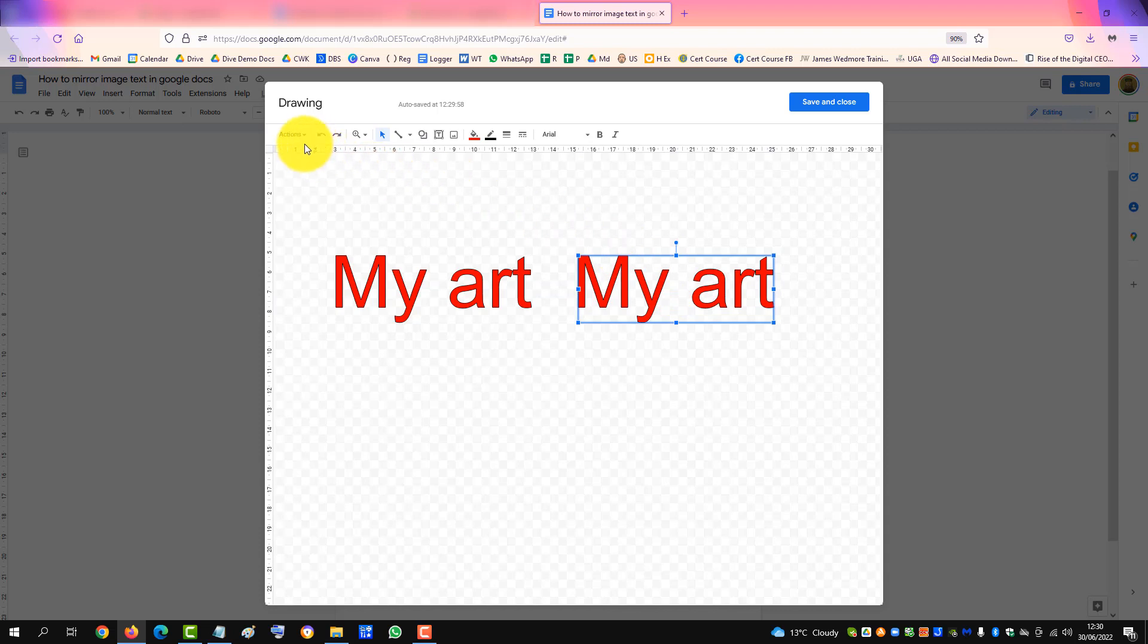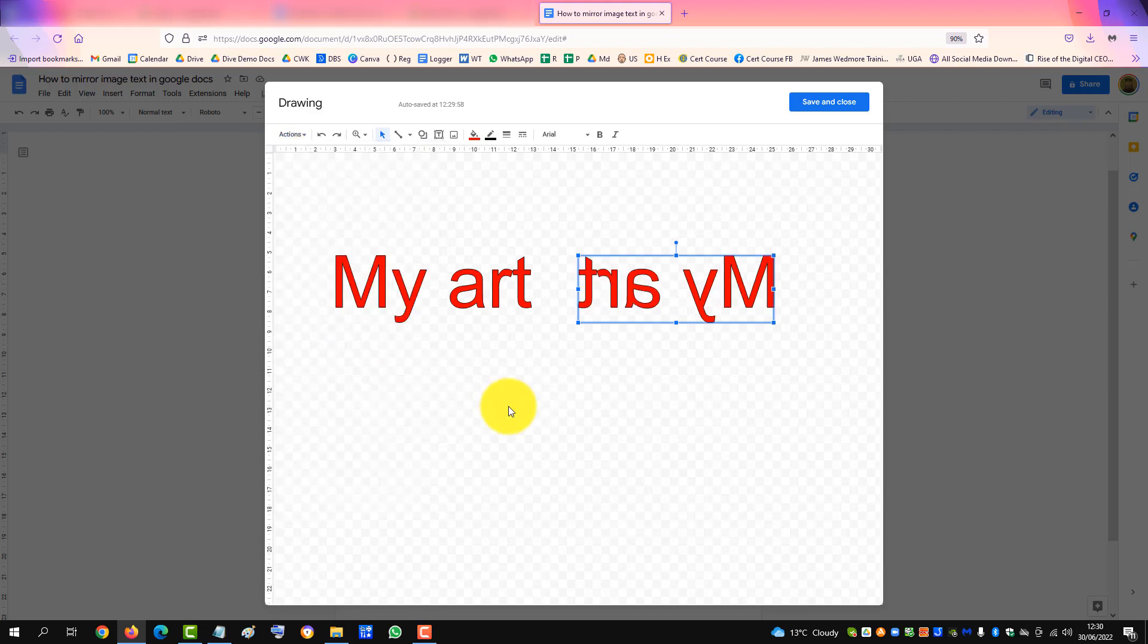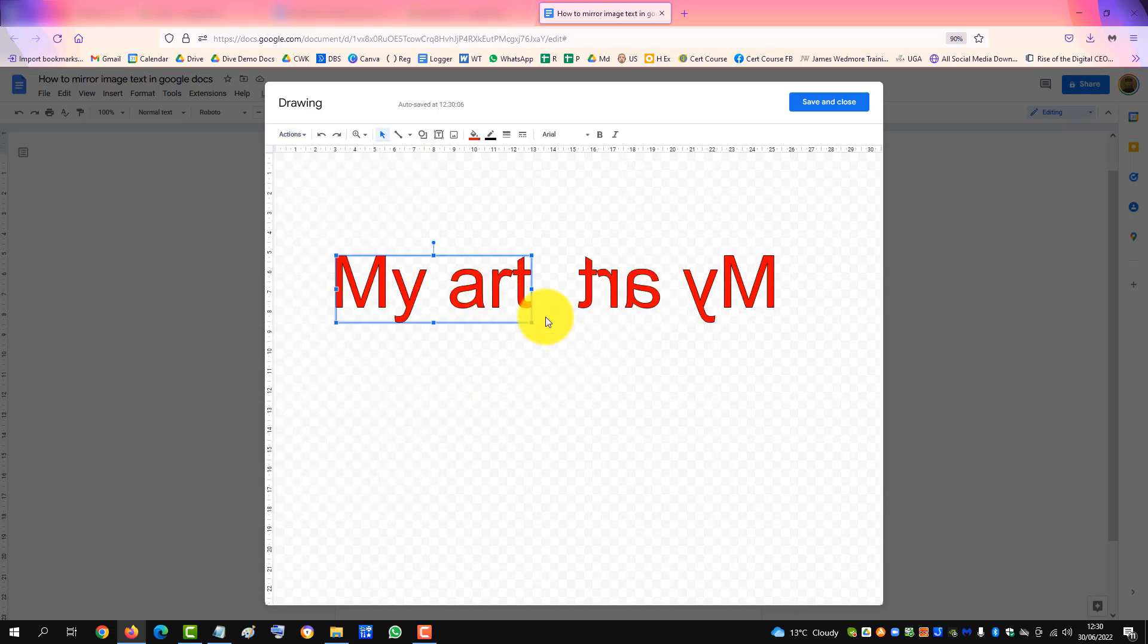Click on Actions, click Rotate, Flip Horizontally. So there's the second one, mirroring the first one.